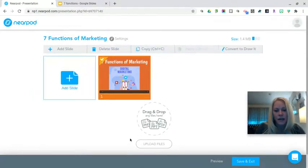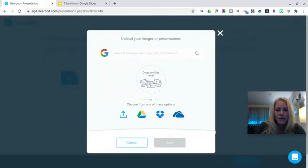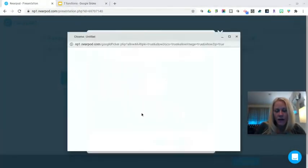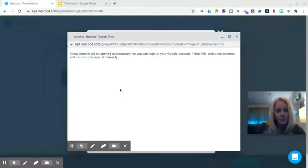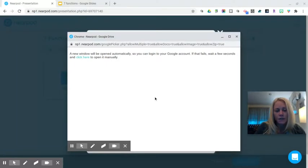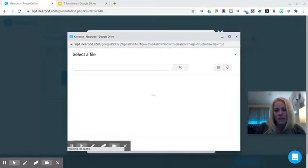Now I'm going to upload some files — I want to upload my existing marketing functions presentation. I can choose from my Google Drive, which will open my recent files, or I can search by the name of my file. A new window will open automatically, pulling into my Google Drive files and allowing me to select that Seven Functions file.